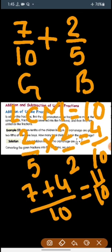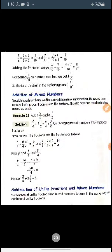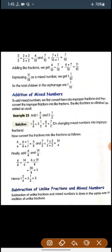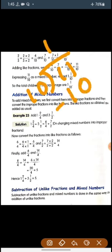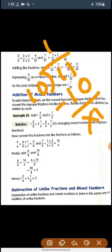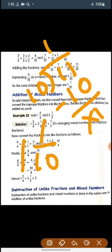So this is an improper fraction. We will convert it into a mixed fraction by dividing: 11 by 10 gives 1 remainder 1. So the total number of children in the orphanage is 1 whole 1 by 10. This is an example of converting unlike fractions into like fractions and then adding them.